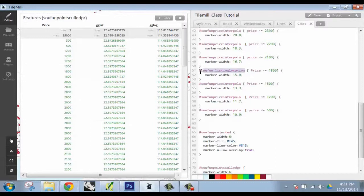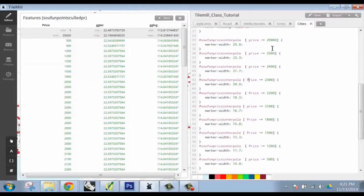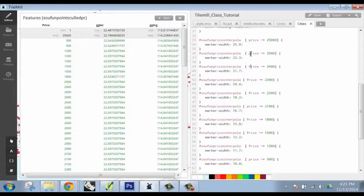So with TileMill you can't do dynamic. You can't have something like change by itself. You can do interactive, right? Scroll around. You can't do dynamic.